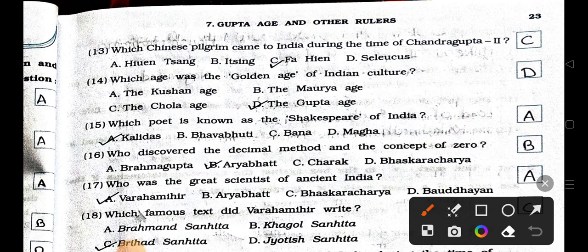Number thirteen: Which Chinese traveler visited India during the time of Chandra Gupta II? A) Huien Tsang, B) Insing, C) Fahien, and D) Seleucus. Answer is option C: Fahien. Number fourteen is coming next.